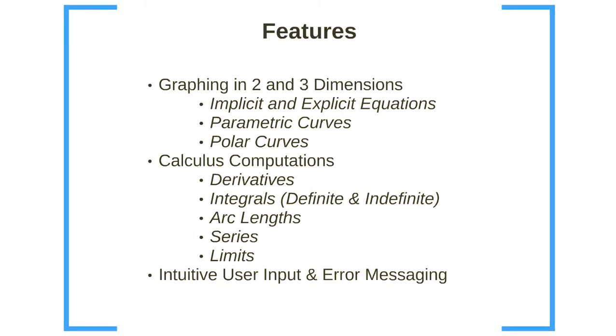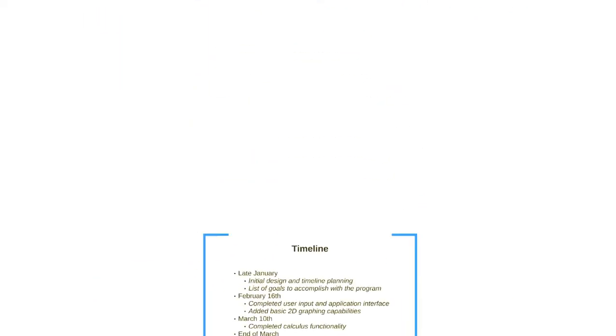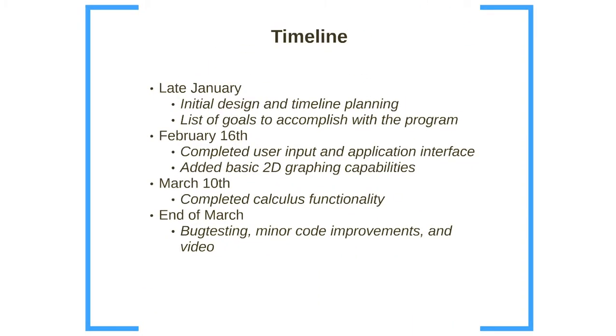Just a brief overview of the program, its primary features are graphing in two and three dimensions that includes implicit and explicit equations as well as parametric and polar curves. It can also do an extensive list of calculus computations such as derivatives, integrals, arc lengths, and limits. And finally, it has an intuitive user input and error messaging system which we'll get into later.